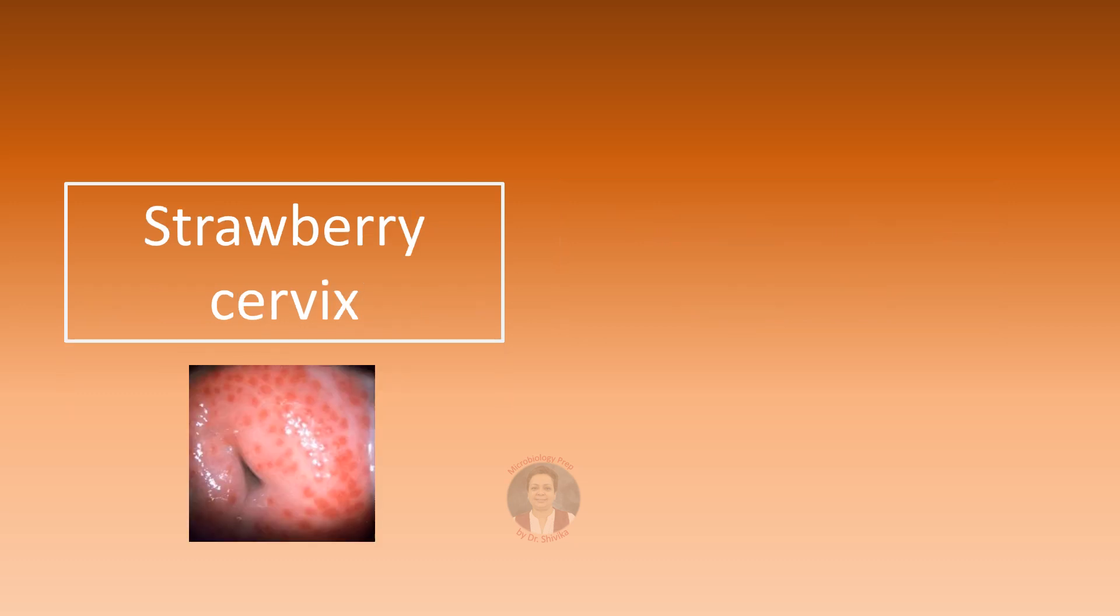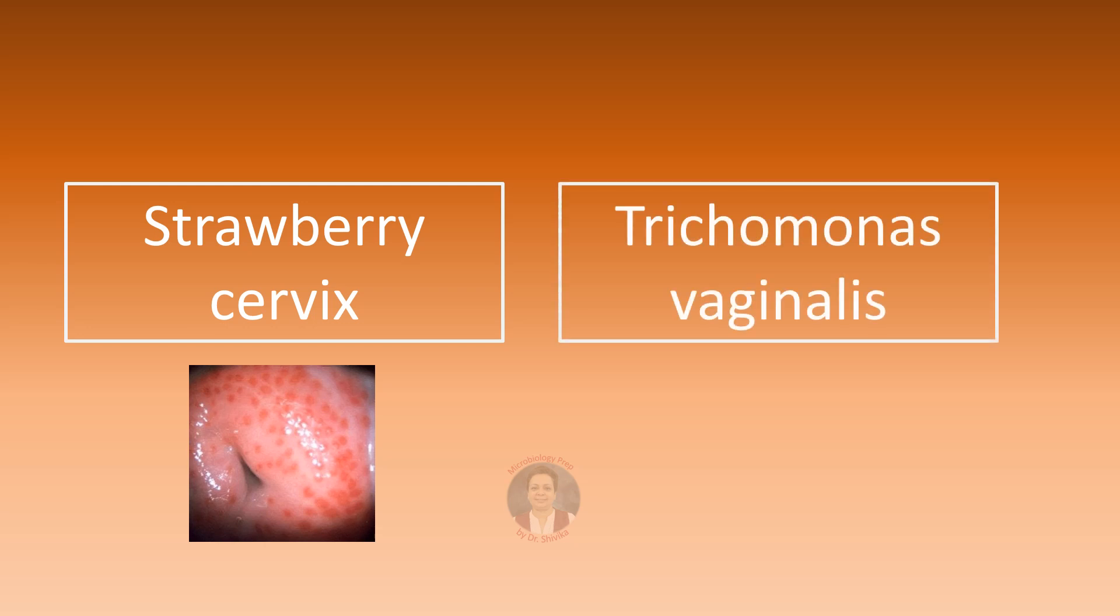Colposcopy can show strawberry cervix also called as colpitis macularis when the patient has infection with Trichomonas vaginalis. This is basically the micro ulcerations on the cervical mucosa.